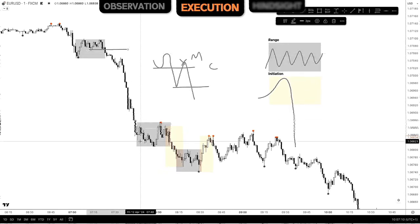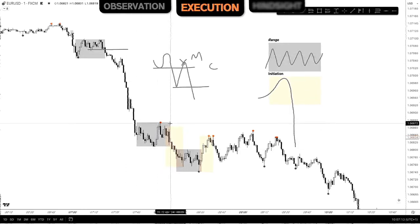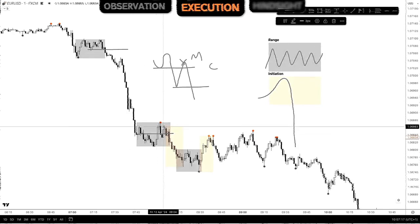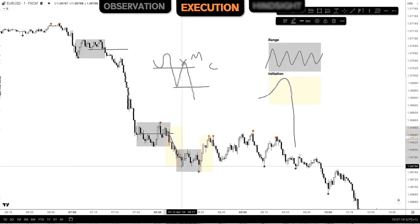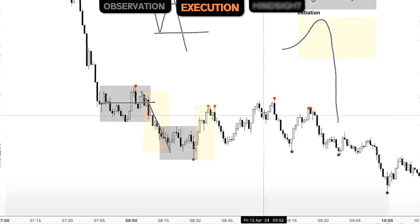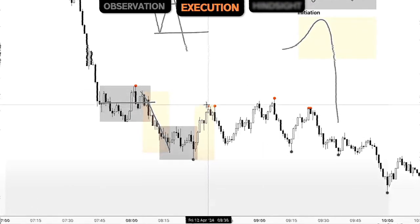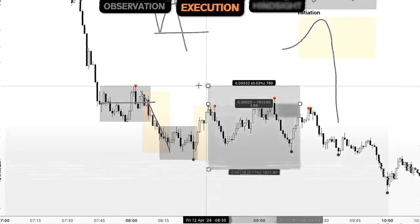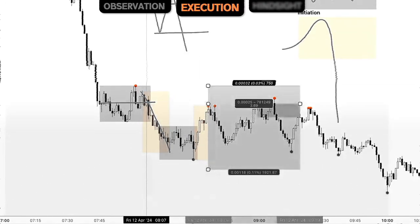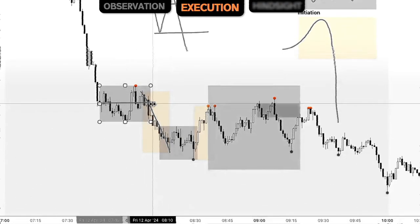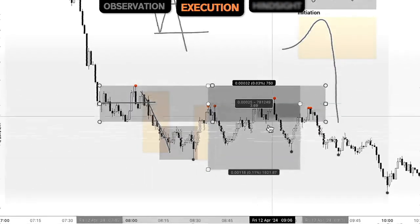As we can see, price did then start to range at lower prices, and then we started to see that initiation out of the range. Once price starts to pull back, we know we have our range initiation, mitigation, and continuation process. So when price starts to pull back into that range, we can assume around 50%. Our stop goes above the previous high — the high of the range — every single time. This is our anticipation that price is going to mitigate and continue.